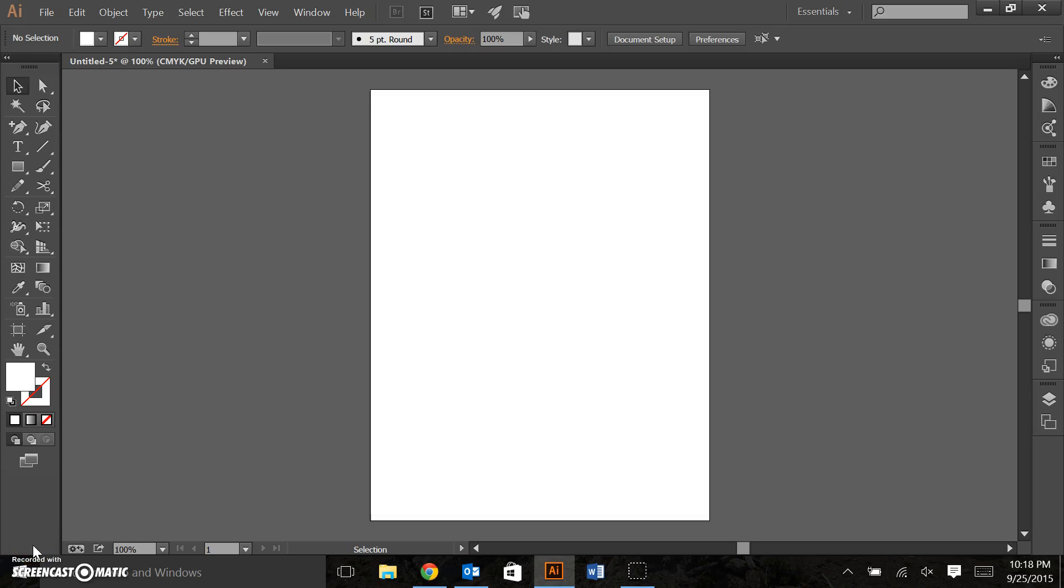Hey folks, welcome back to the second module of the Adobe Illustrator basics program.